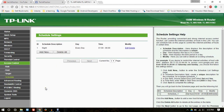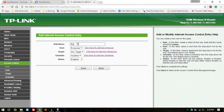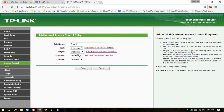Everything is set up now. After all this, you have to make a rule. So in the rule wizard, click on Add New. For rule name, enter anything like 'Rule 1'. For host, select 'Everyone'. For target, choose the websites entry on which you added Facebook and Twitter. For schedule, choose 'Night'. Set status to enabled. Then click on save button.